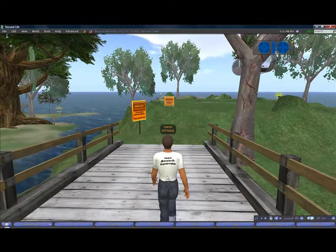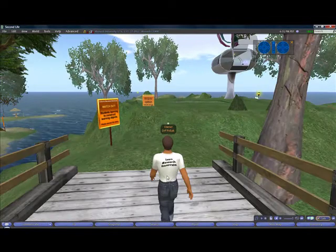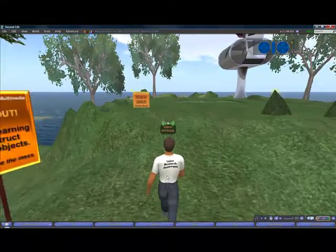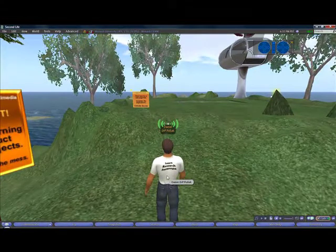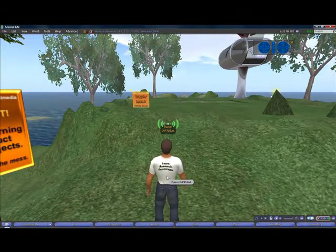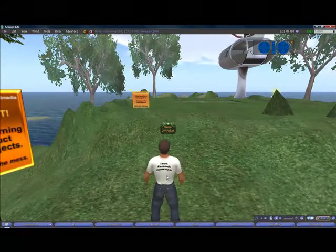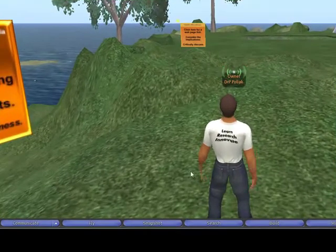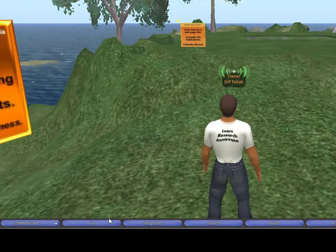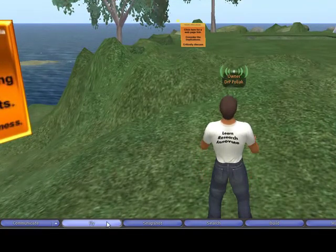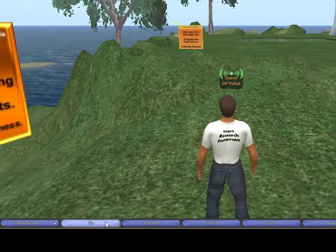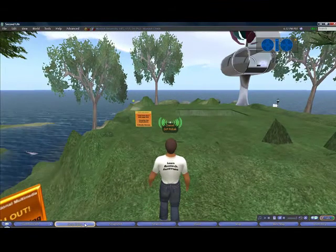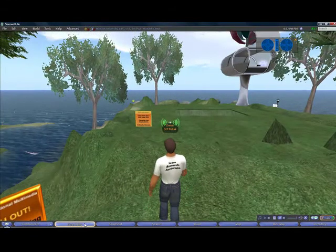This is a skill that you'll find difficult initially but will become easier as you get used to moving in Second Life. The other way that we can move is by flying. To fly, I simply go down to the bottom of my screen to the fly button, and when I click on that, my avatar lifts off the ground and I'm flying.